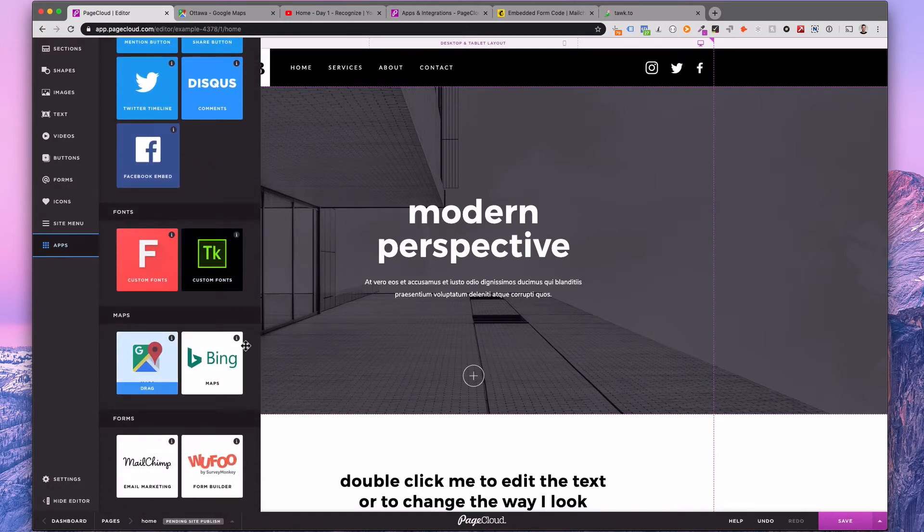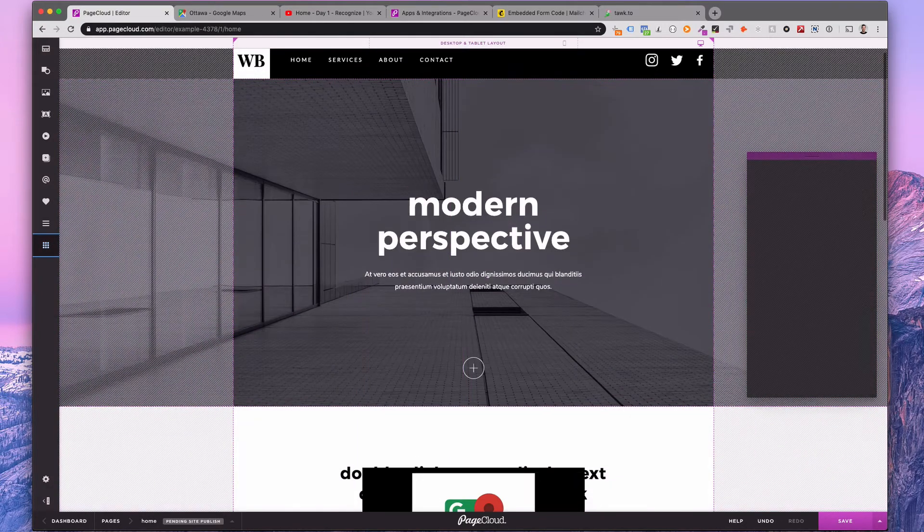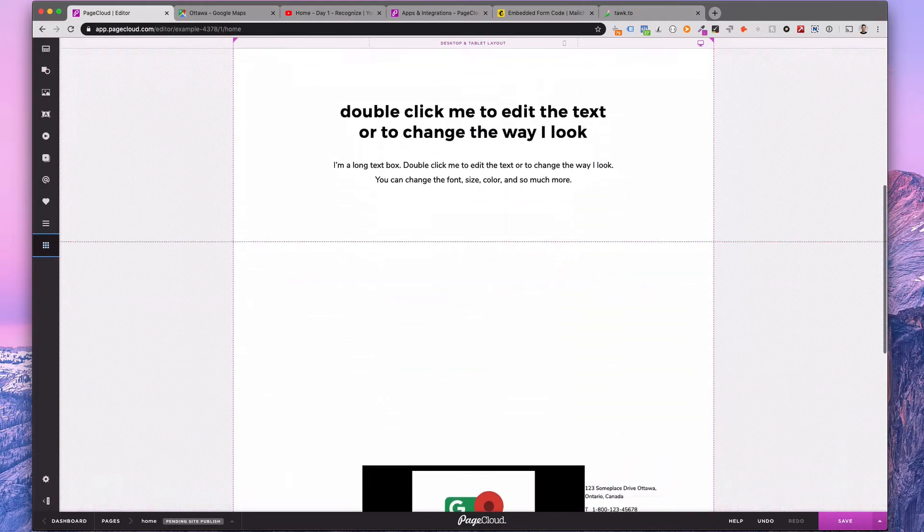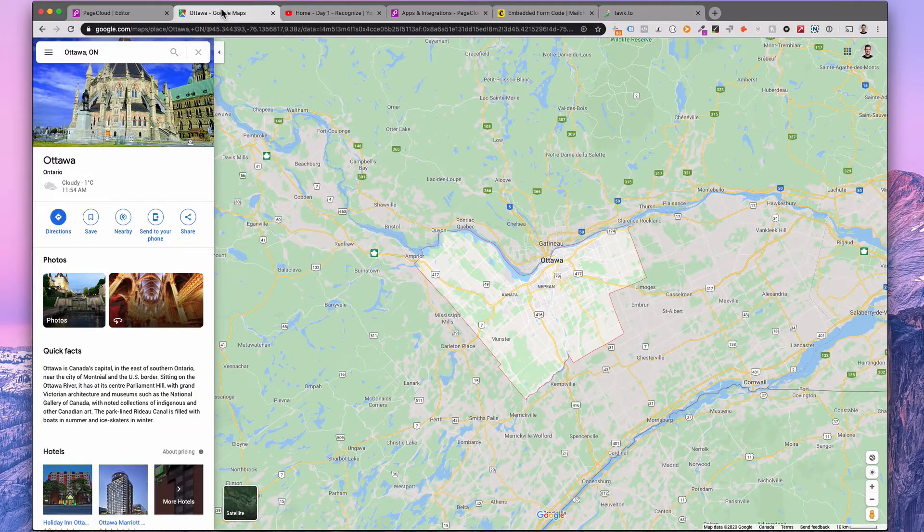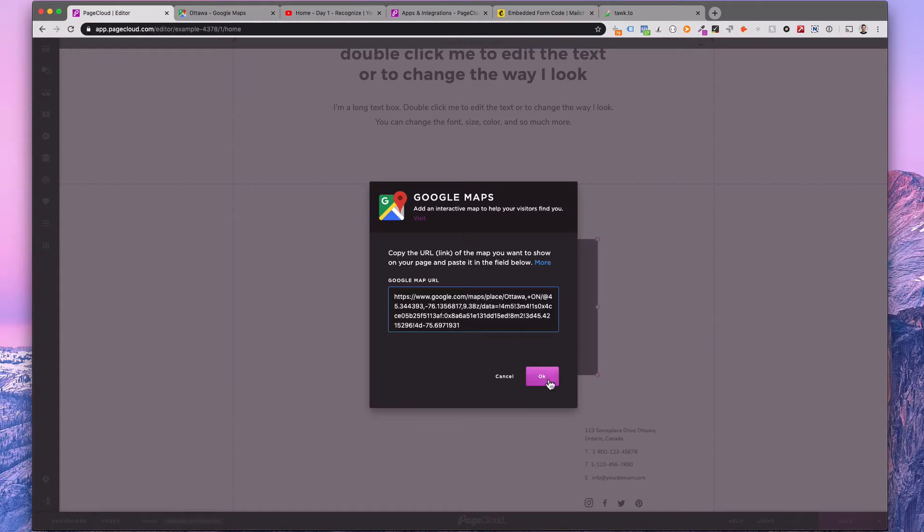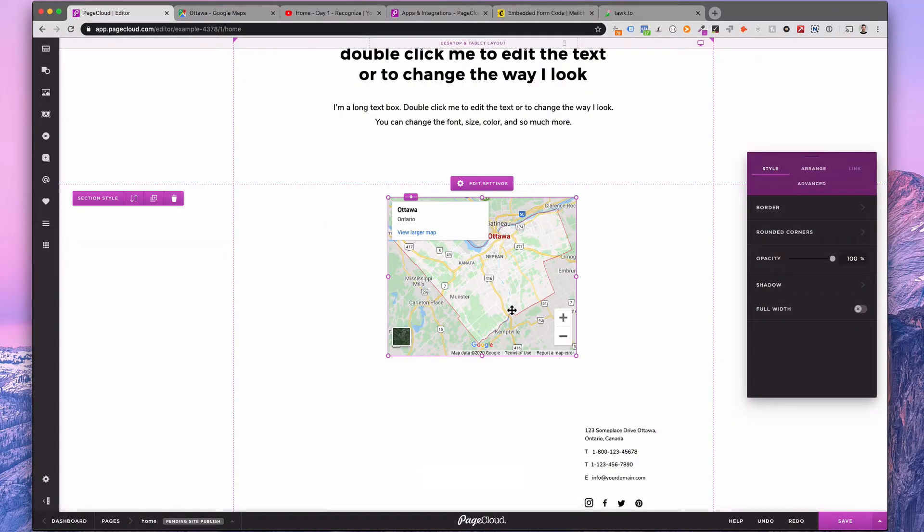To add a Google map to your page, drag in the icon and then copy and paste the URL into the required field. Just like that, you've got a resizable map you can position anywhere on your site.